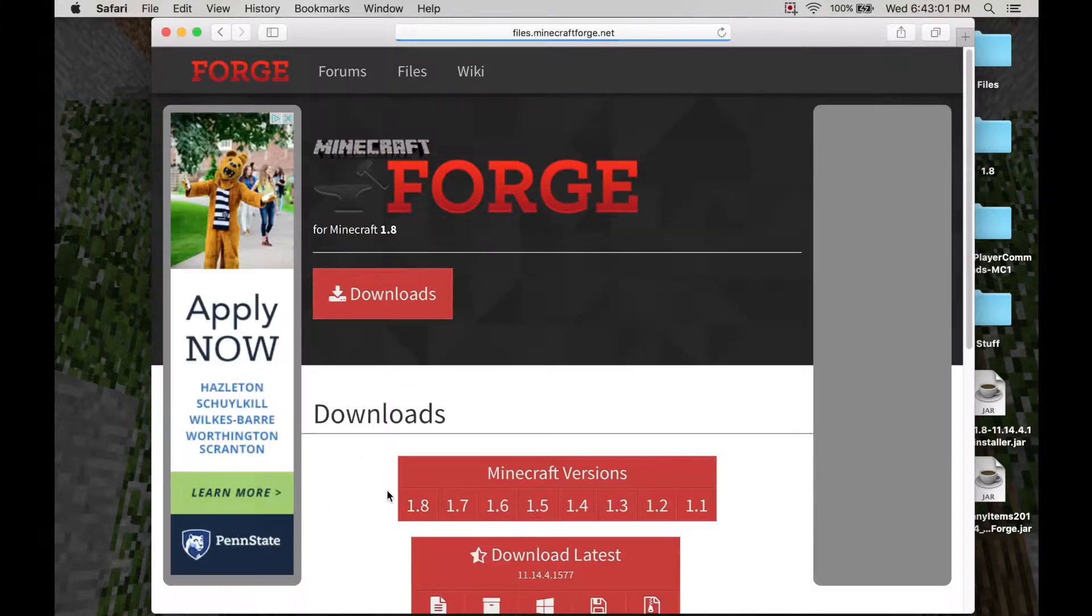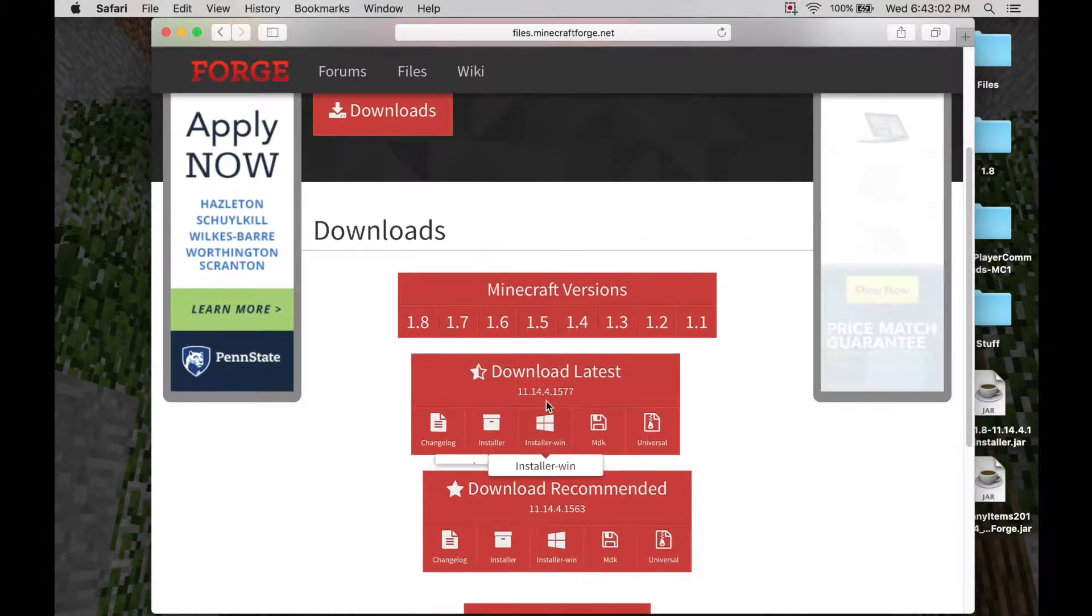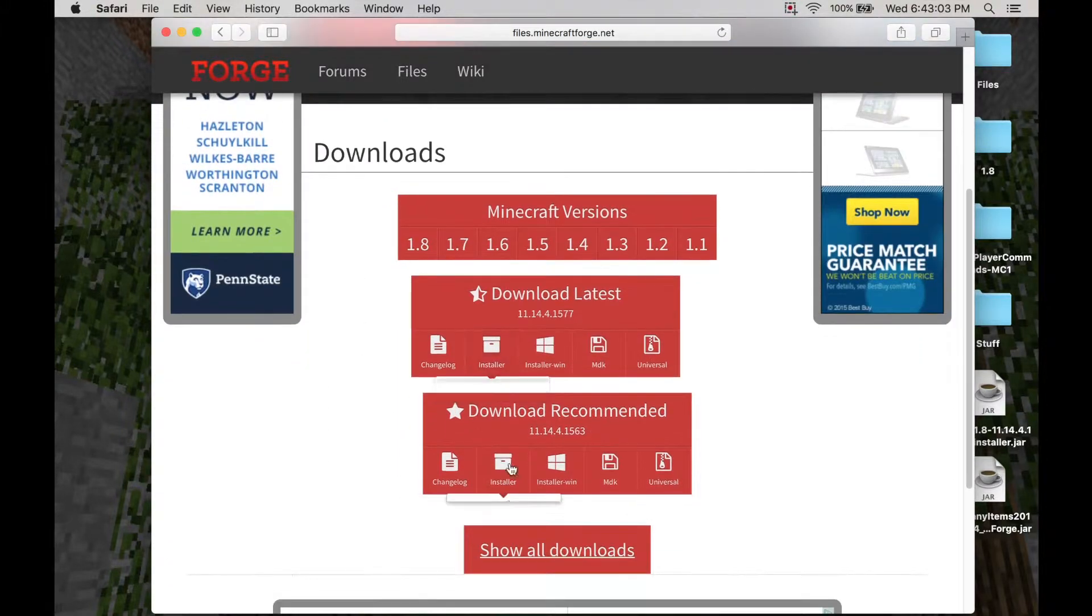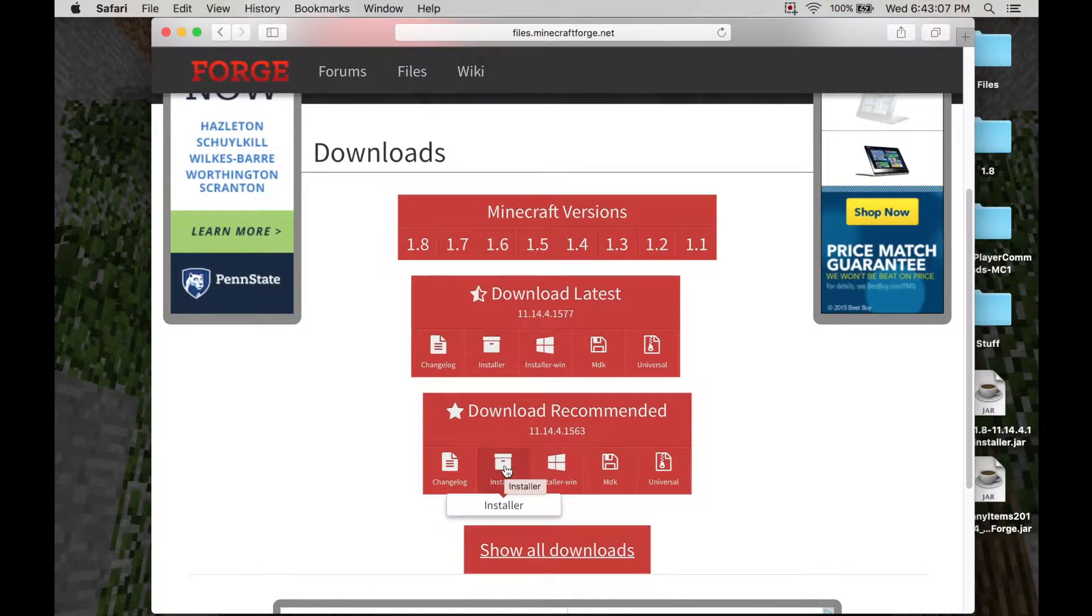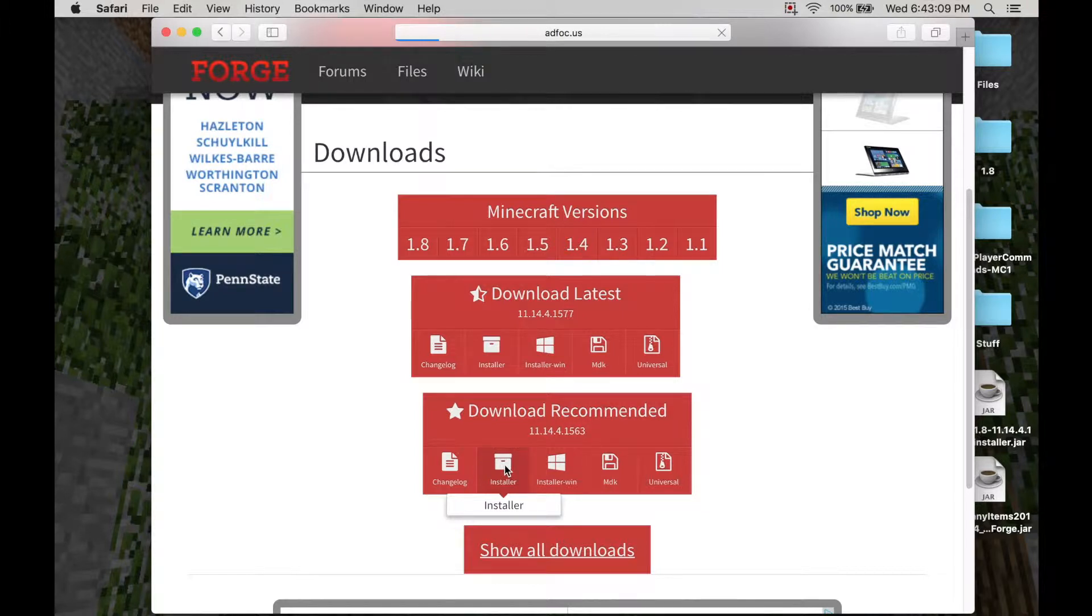Then click 1.8. And then you want to download the recommended. The latest could have bugs, but only if it's really new. So download an installer if you're using a Mac.